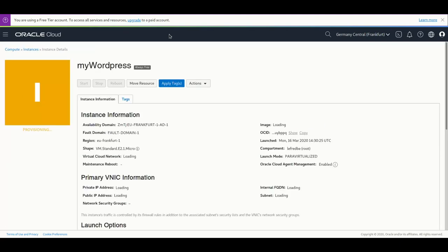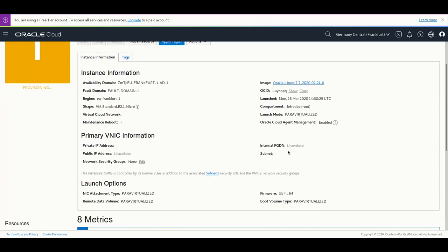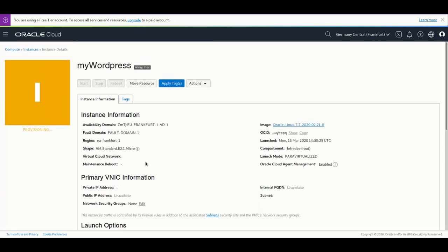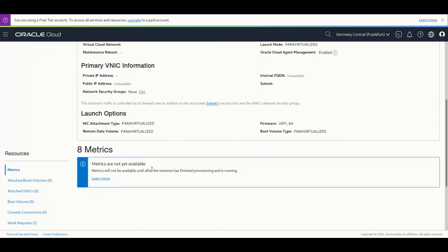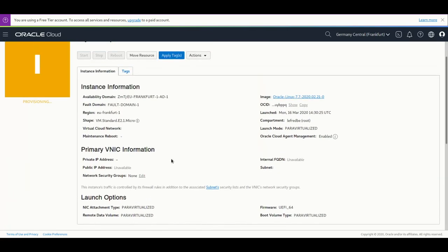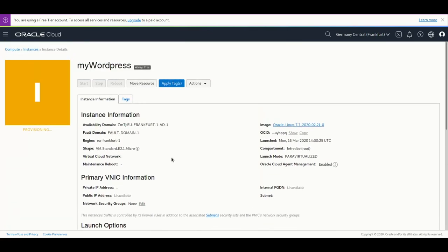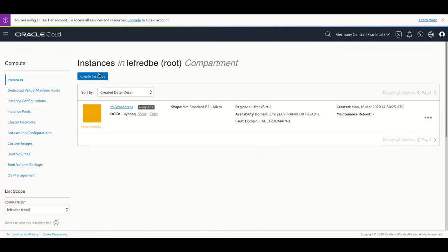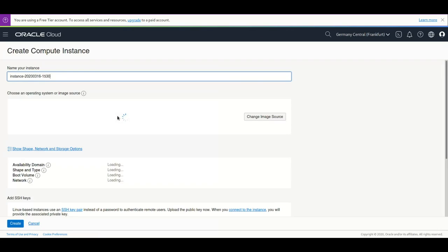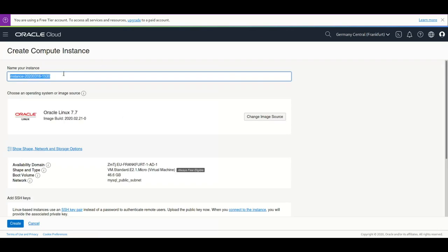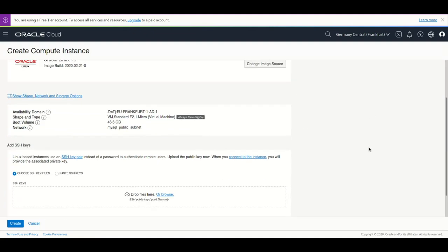You can see some information about the instance here and the instance starts to be provisioned. So meanwhile let's create a second instance, the one where we're going to install MySQL 8 for the WordPress database. We use exactly the same image, same shape for the VM.